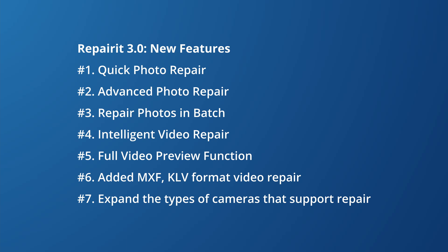Also, the new improvements for video repair features including intelligent video repair, full video preview function, added MXF and FLV video format repair, and we've expanded the types of cameras supported for repair.